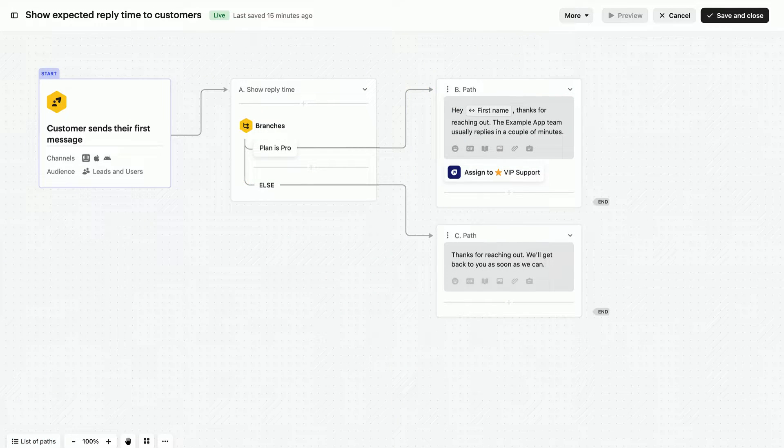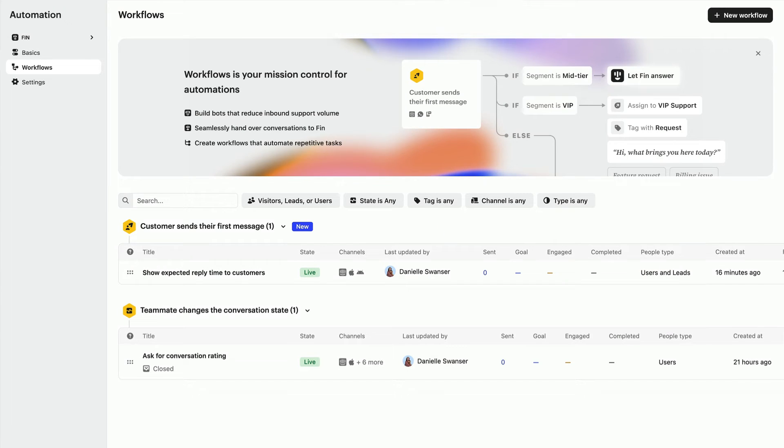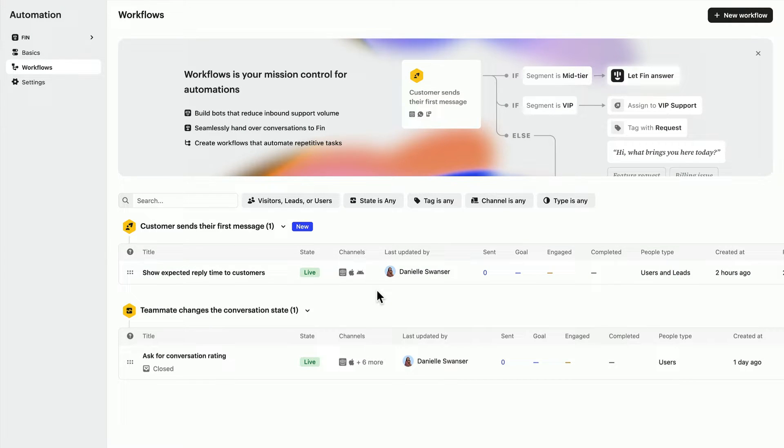We can easily set the right expectations for multiple audiences within one workflow. Once saved, make sure customers always see this workflow first by placing it to the top of this list.